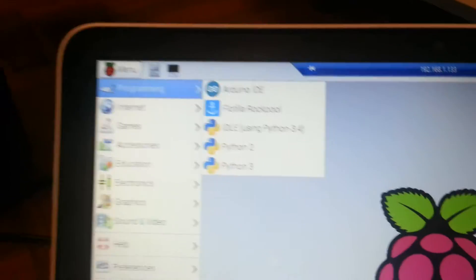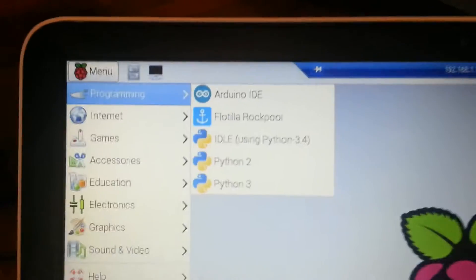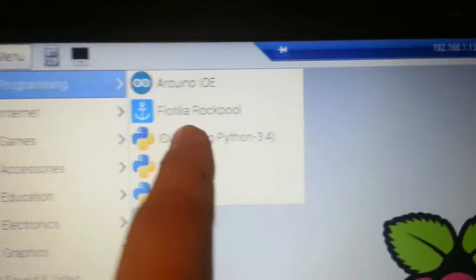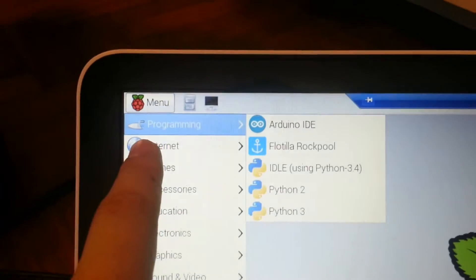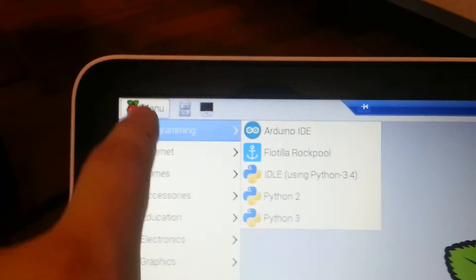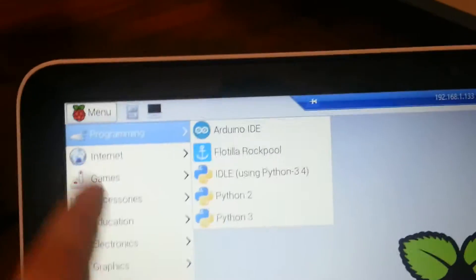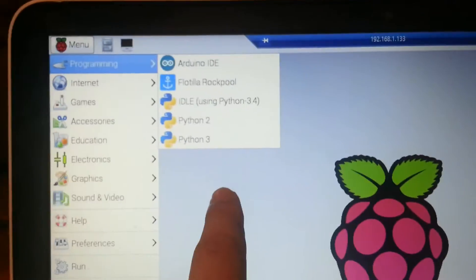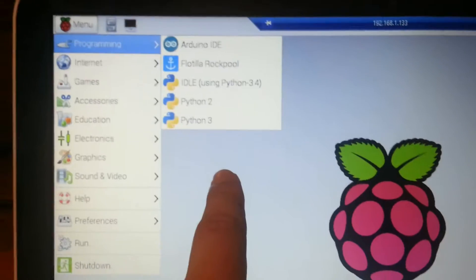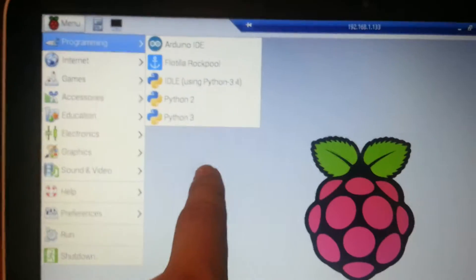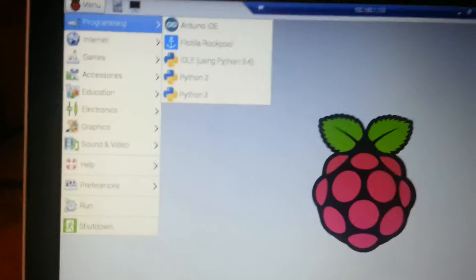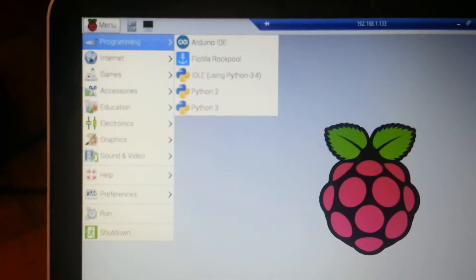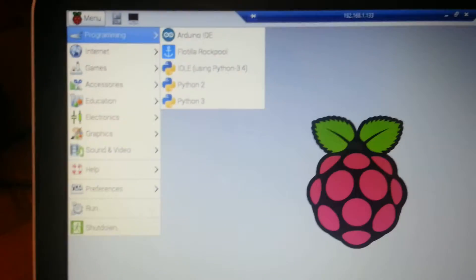Yay! This calls for celebration. Getting this Flotilla Rockpool to appear under the programming of the Raspberry Pi menu actually was quite a challenge, but nevertheless it was quite an enjoyable journey.